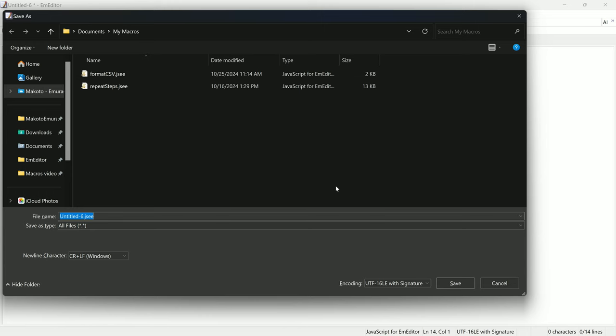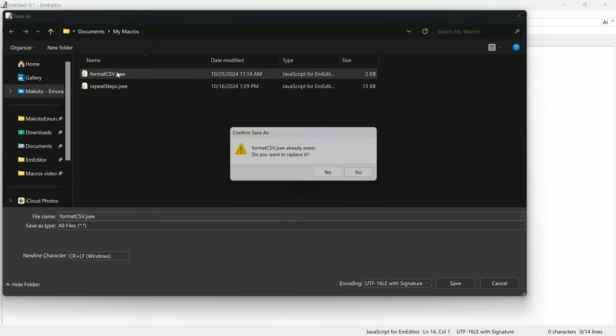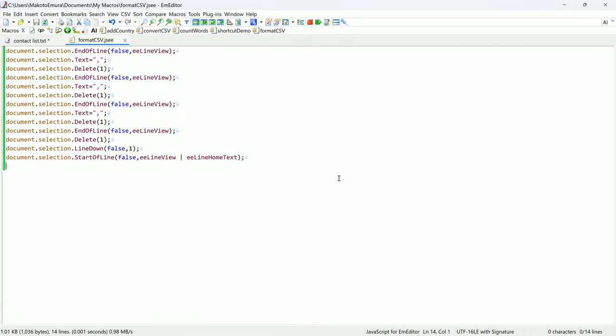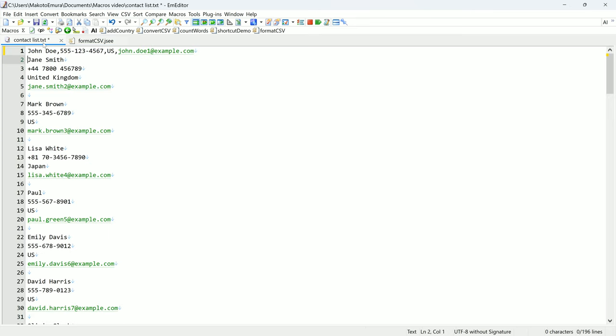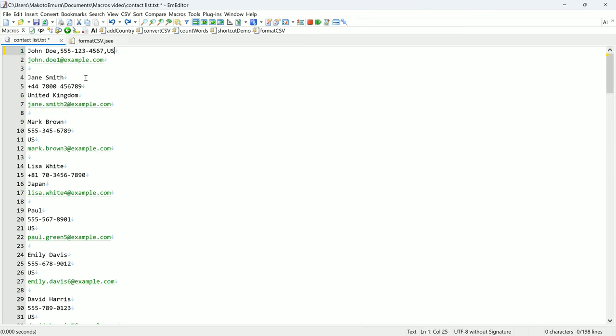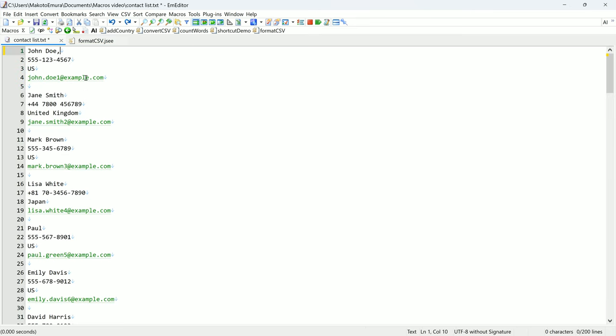I'm going to save this to my computer as a .jsee file. To see what the macro does, I will first undo all changes.